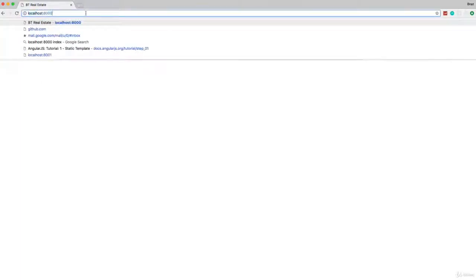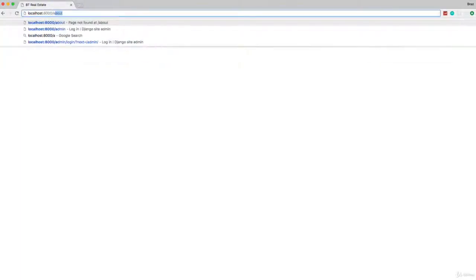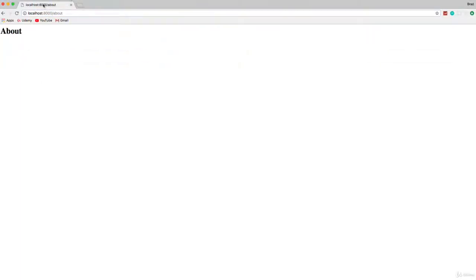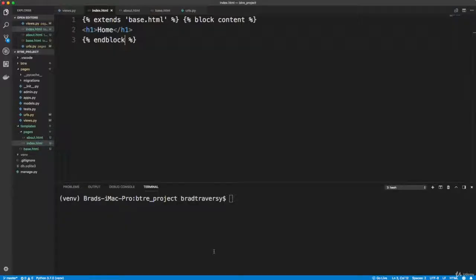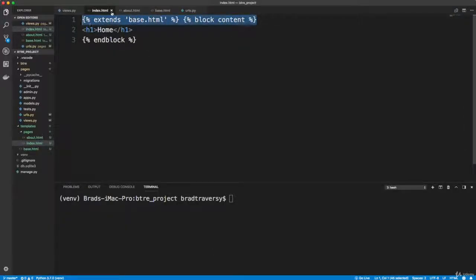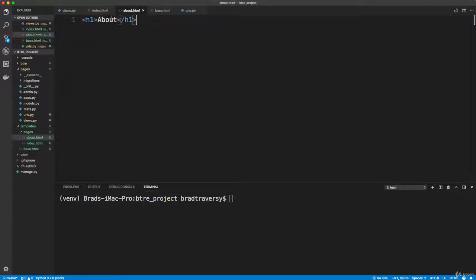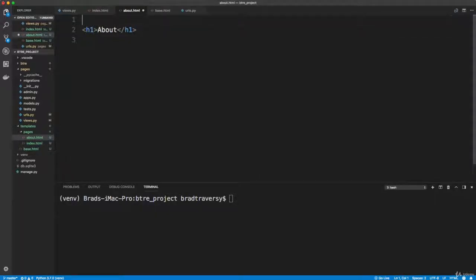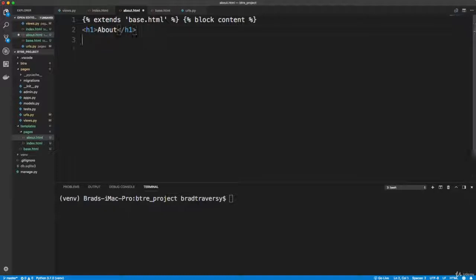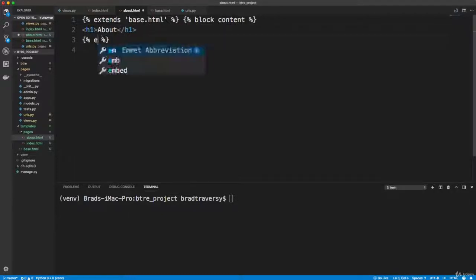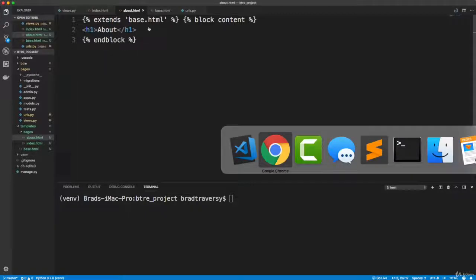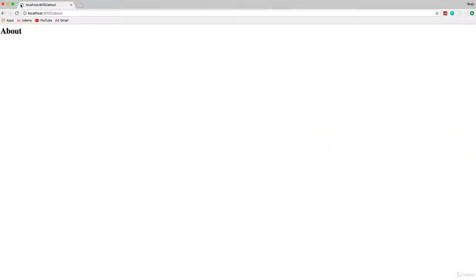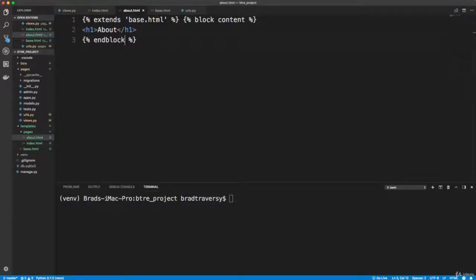So now let's do the same for about because right now if we go to /about, you'll see that there is no title, it's not extending that layout. So I'll just copy this here and go to about. And we'll go ahead and push that down and paste that in. And we just want to end the block. Like that, and we'll go back and reload. And now we get our title and that layout is being extended.